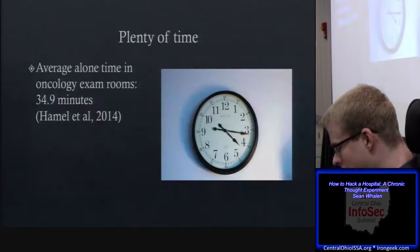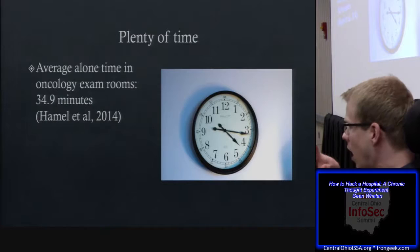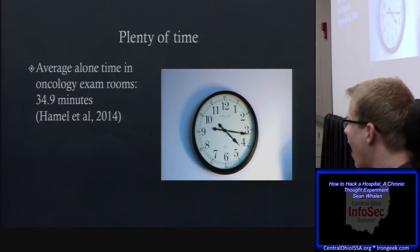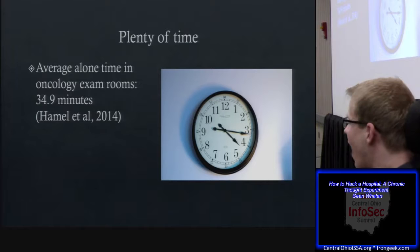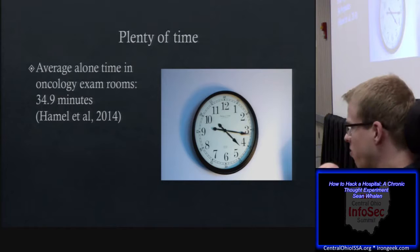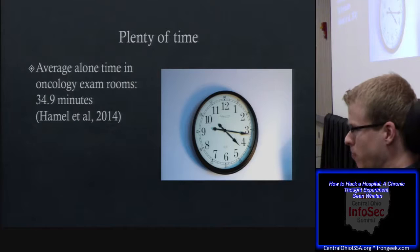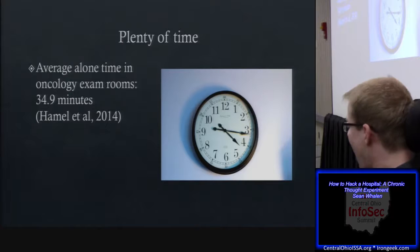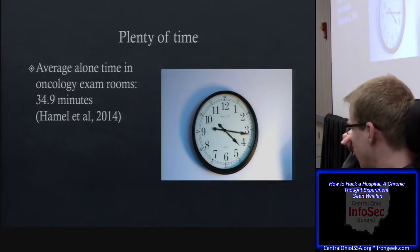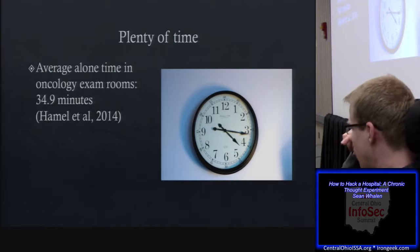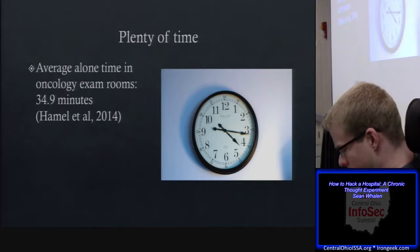When you visit a doctor or specialist, you're likely going to be sitting in an exam room alone with that computer for quite a bit of time. It took me a long time to find any study that looked at exactly how long someone is in an exam room alone. I found a lot of studies on overall appointment time, but anecdotally, based on my experience going to different specialists and talking with friends and family, it matches up pretty well — even though the sample size wasn't as large as I would have liked.